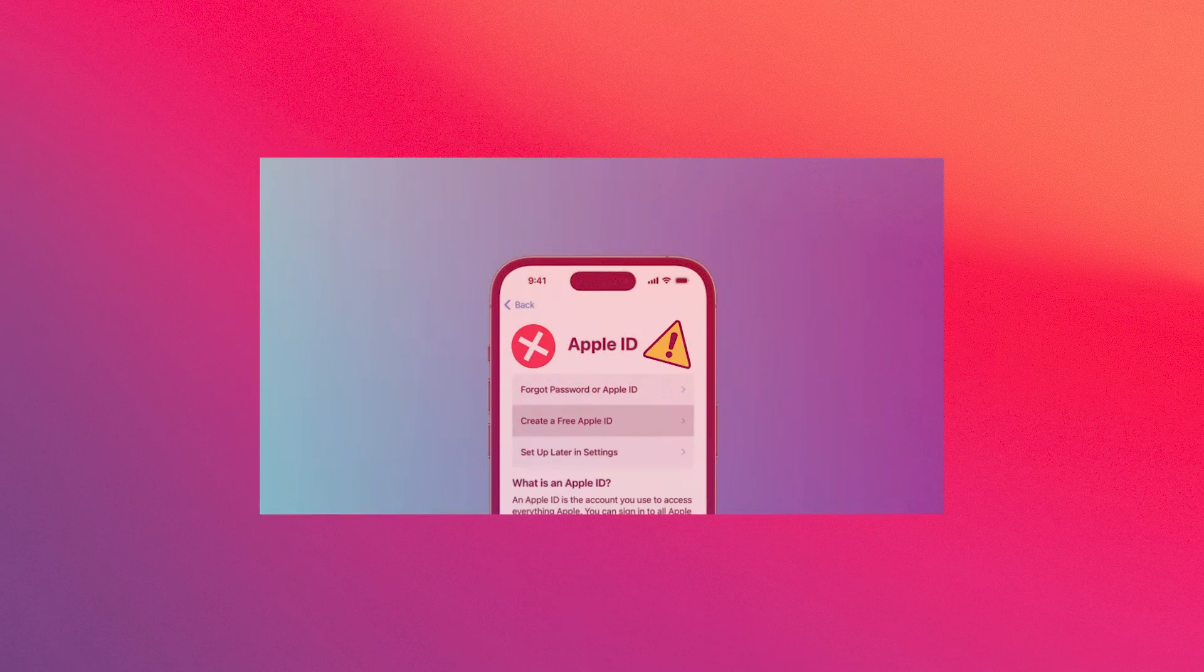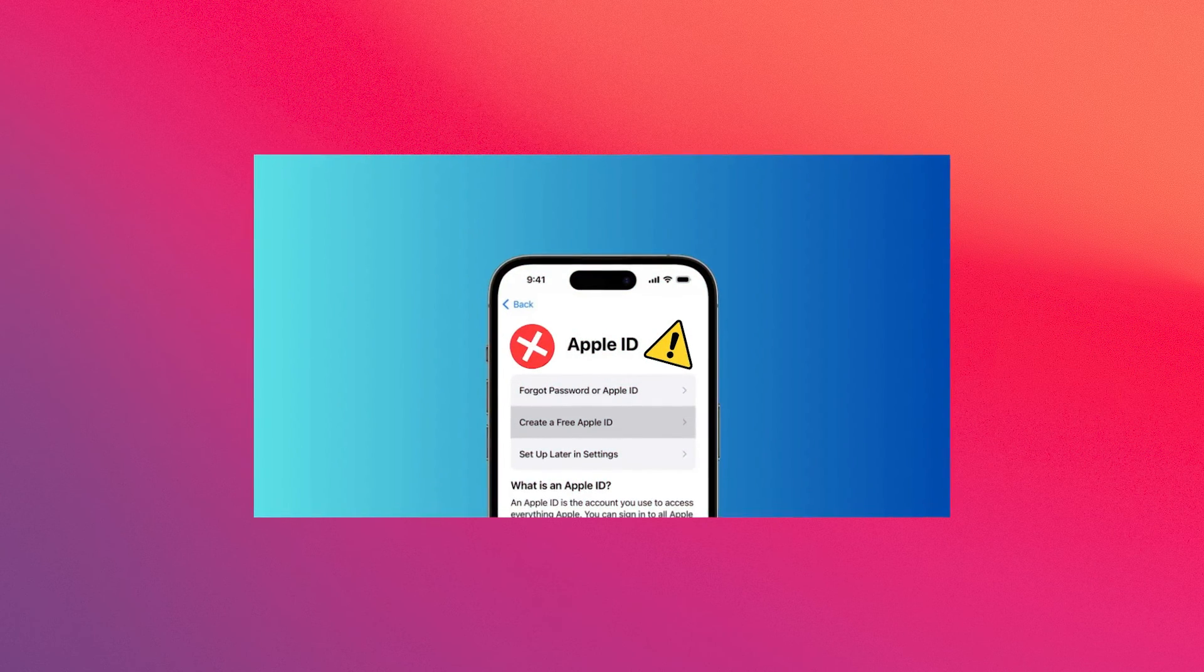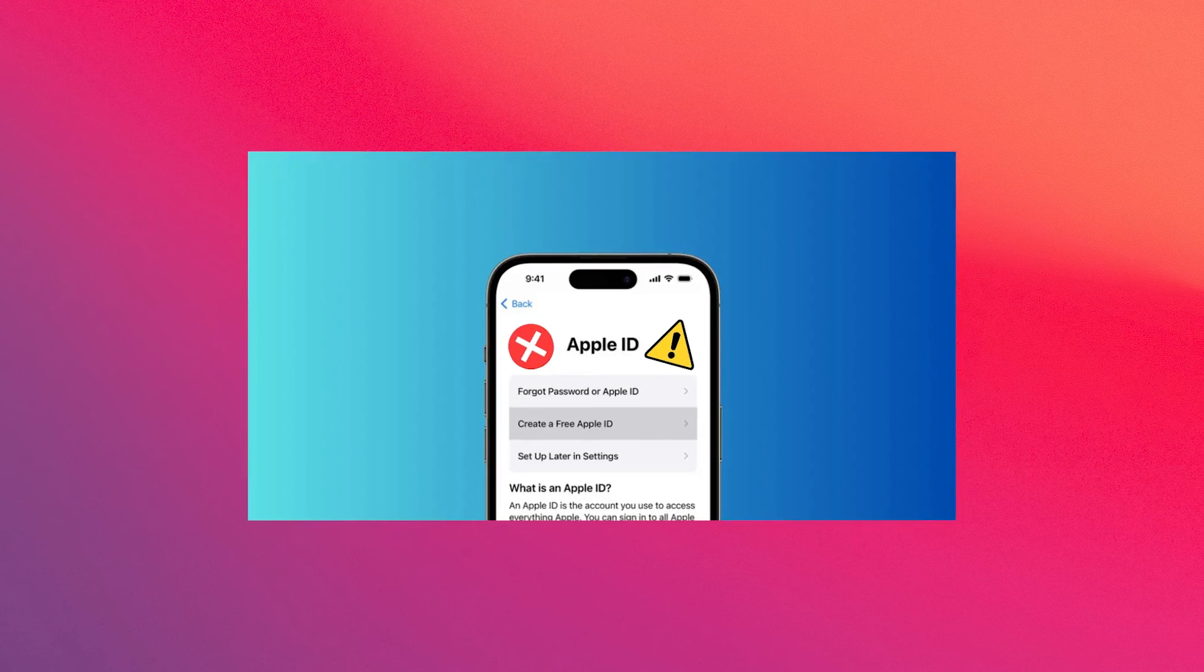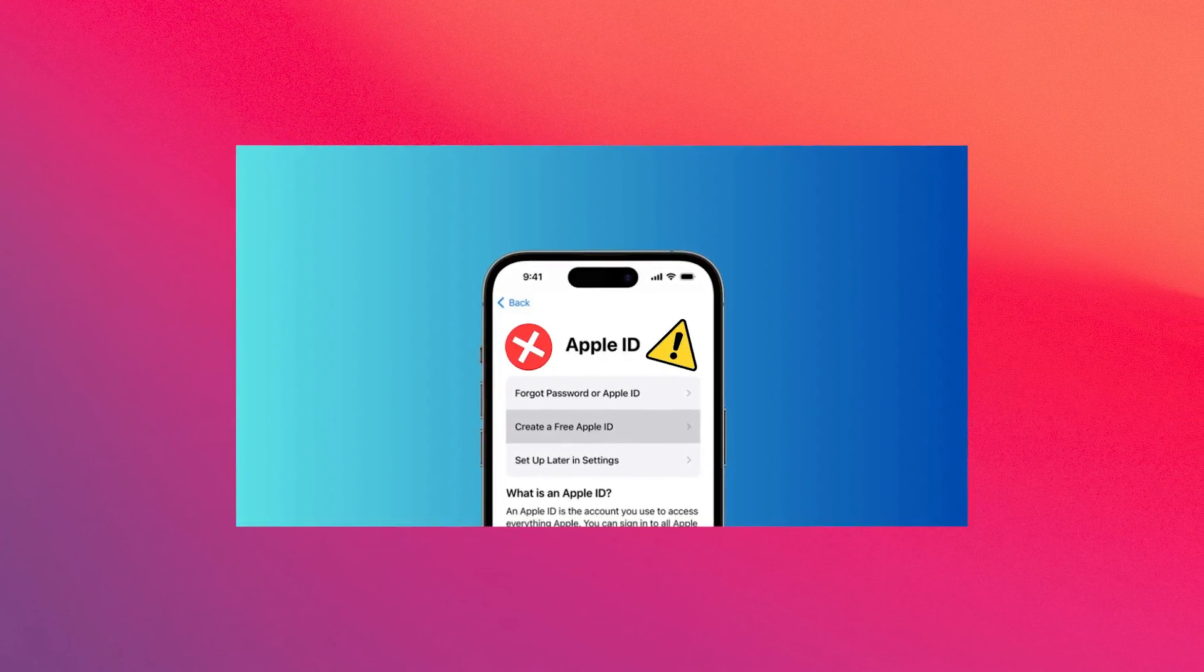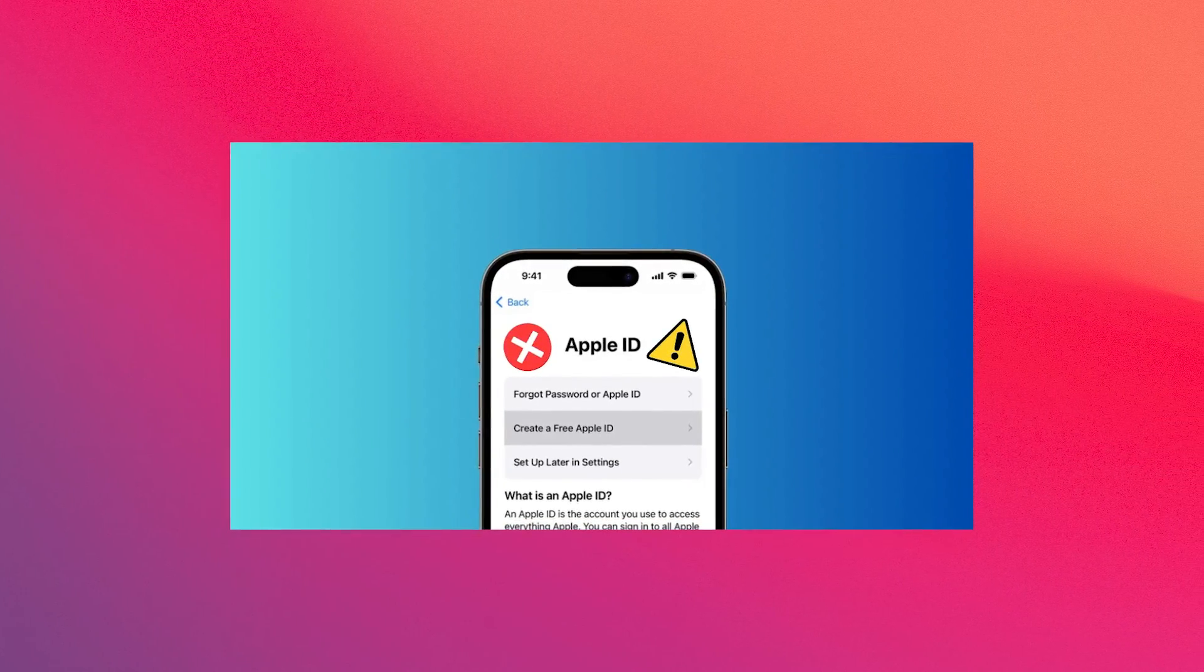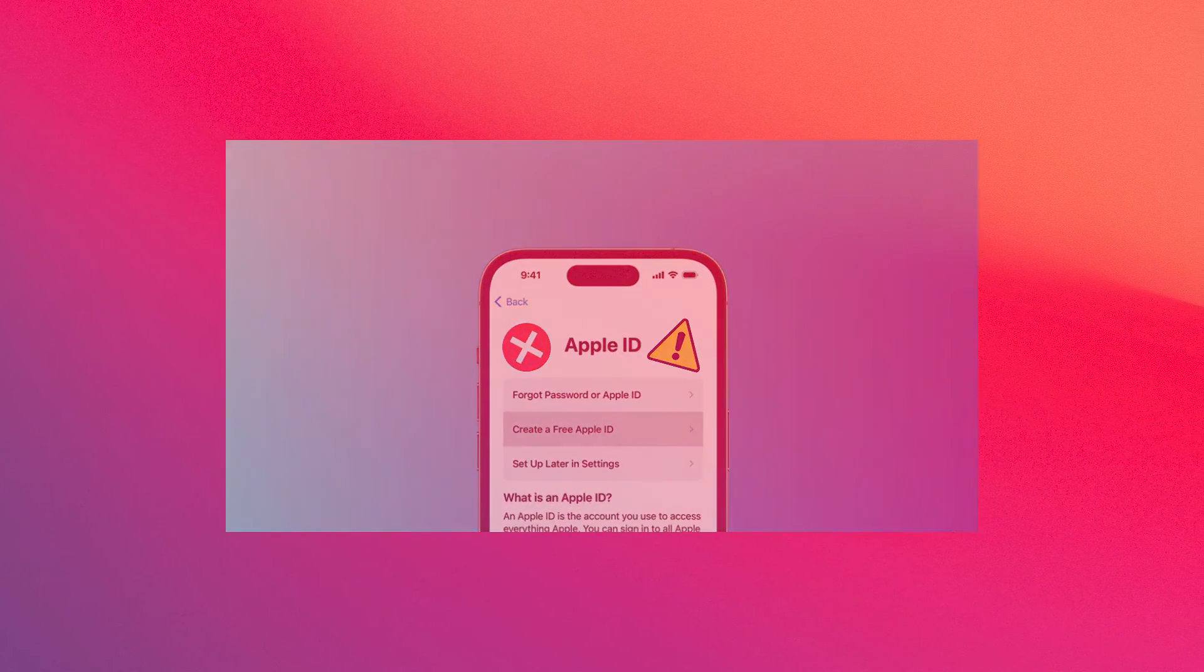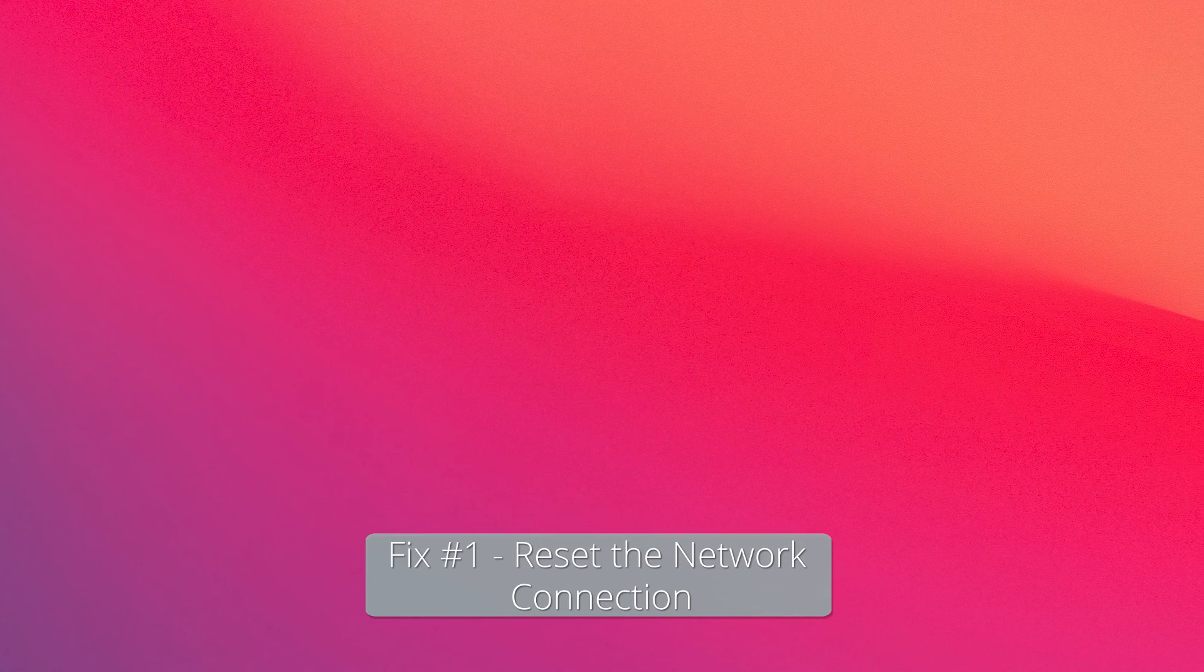Hey everyone, Edward here at the Mac Observer and today I'm going to show you what to do if you get the error message Cannot create an Apple ID at this time.